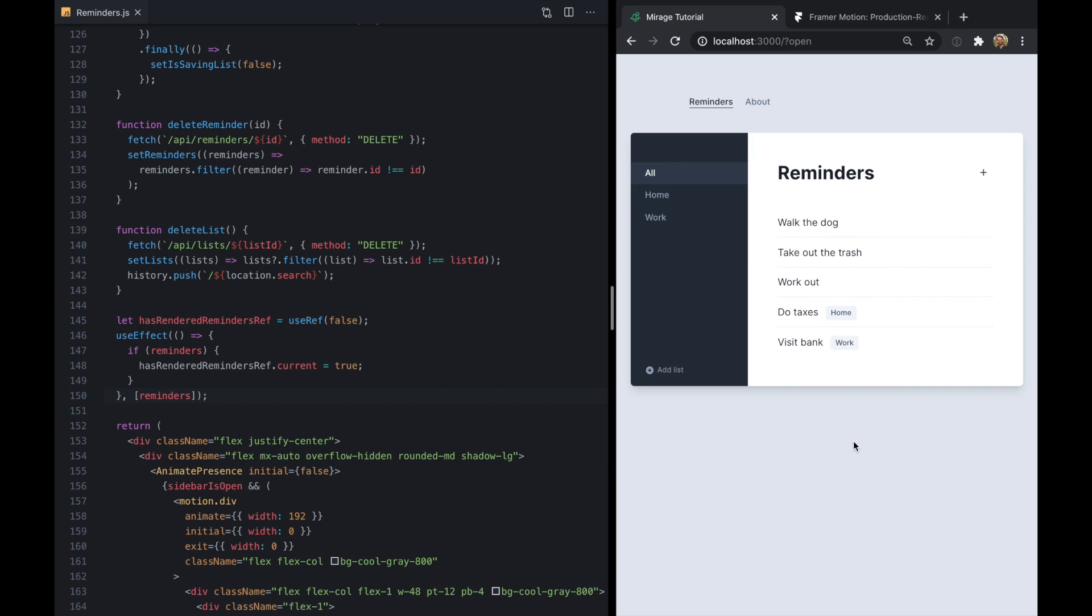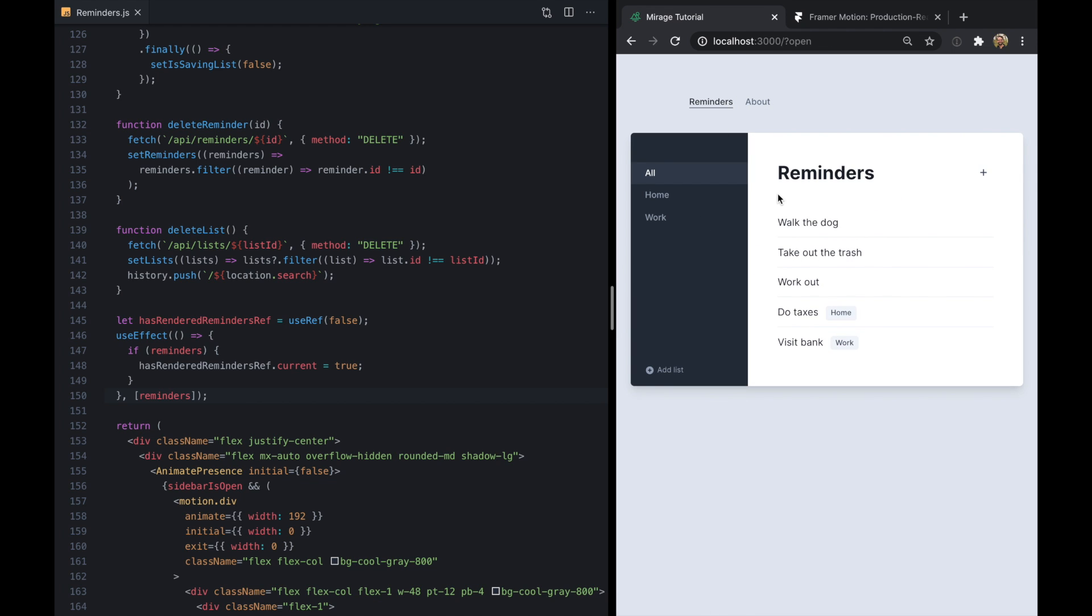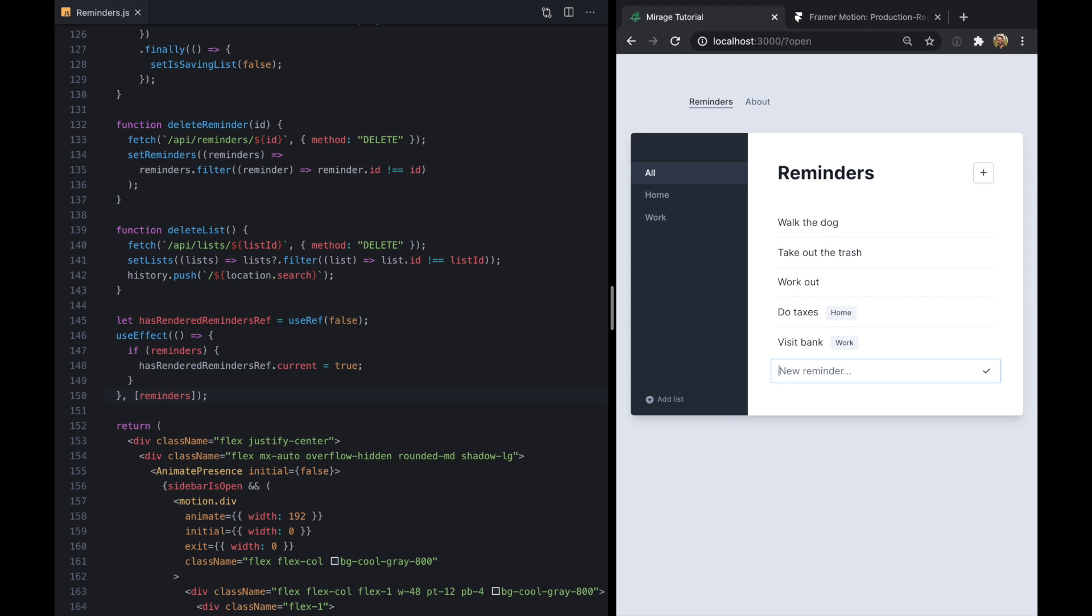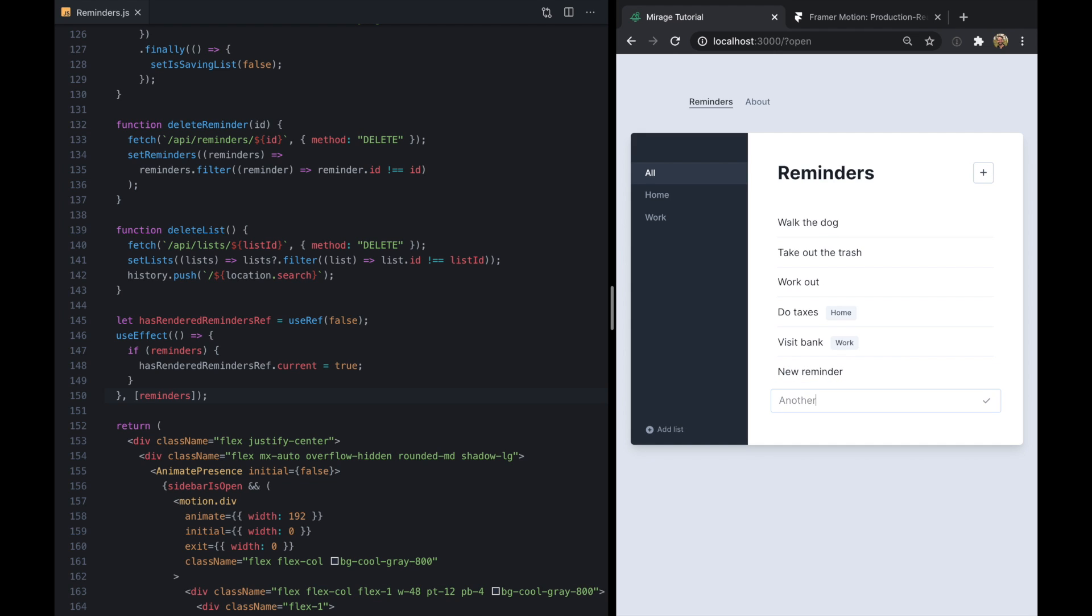And now we need to make sure to add that to our dependency array. Okay, so it looks like we've gotten our animation back on initial render or when we navigate, which is good. And if I add a new reminder, then we don't see that distracting animation anymore.